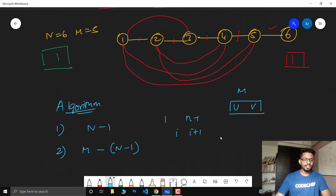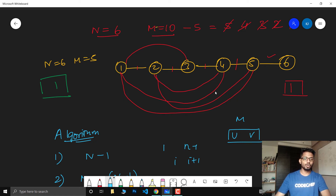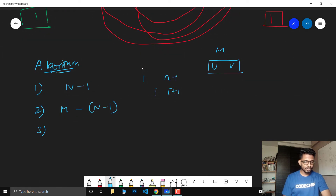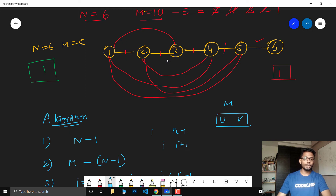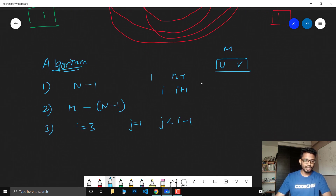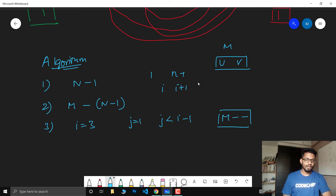We run an inner for loop starting from J equals 1 with J less than I-1, because there is always already an edge between I and I-1. We add an edge between I and J, decrement M for each edge added, and continue while M is greater than zero. After the inner loop finishes, we increment I. This is the complete algorithm.